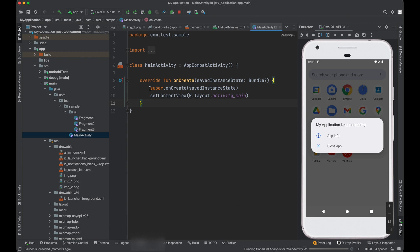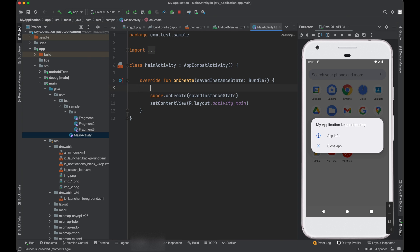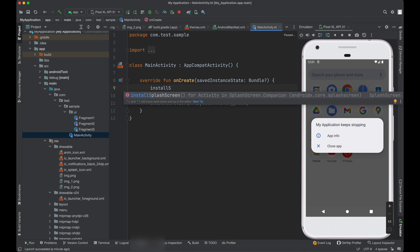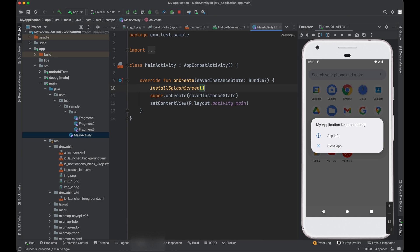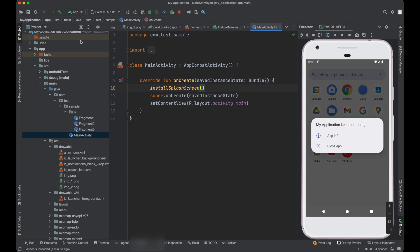So just go to main activity. And before this onCreate, you need to add a line installSplashScreen.